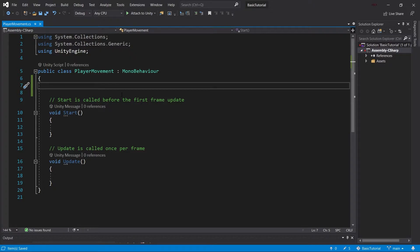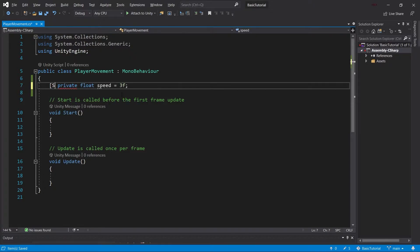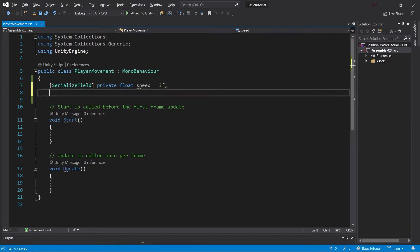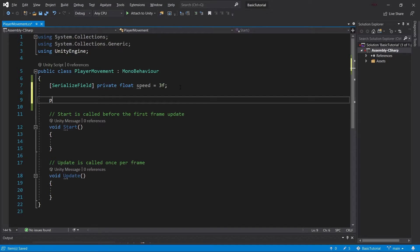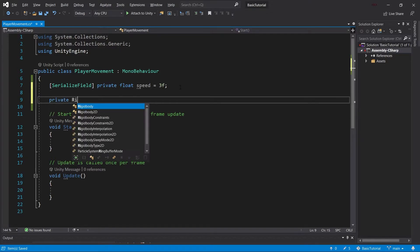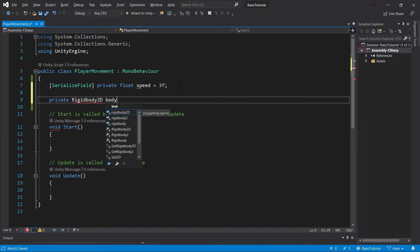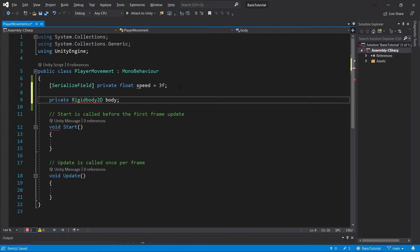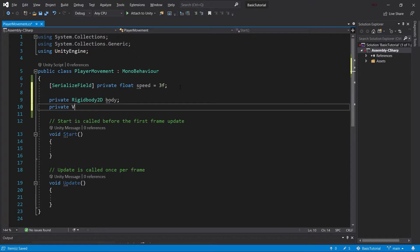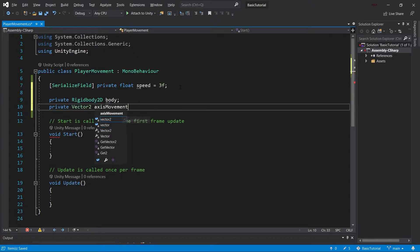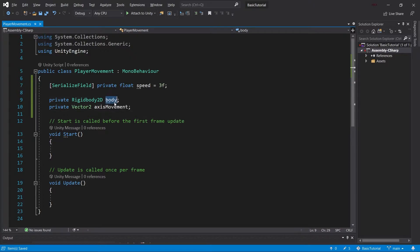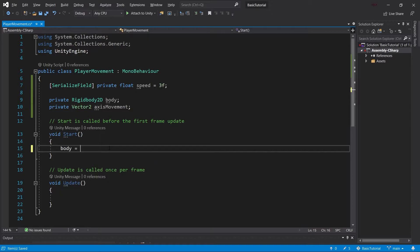What we're going to do is first create a private float speed to control the character's speed. This will be a serialized field so we can change it in the inspector. We'll also need a private Rigidbody2D, which we'll talk about in a bit, and a Vector2 called axisMovement. It doesn't need to be called that, but I think it's clear once I show what we're saving in it.